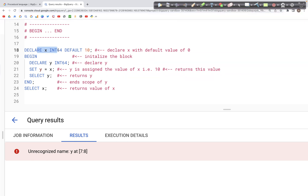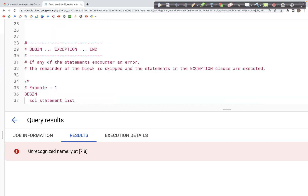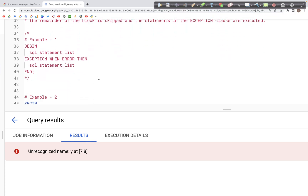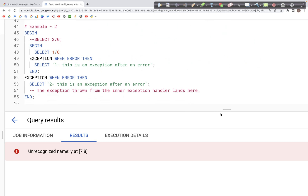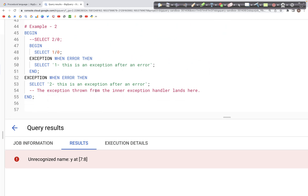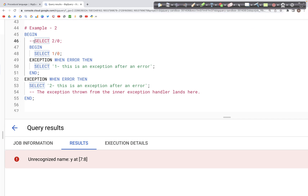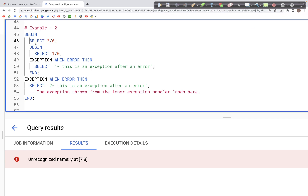Here is another variation: BEGIN...EXCEPTION...END. This allows the query to proceed without crashing if there is an error. In the EXCEPTION clause you can specify what should be done when an error occurs in the query.